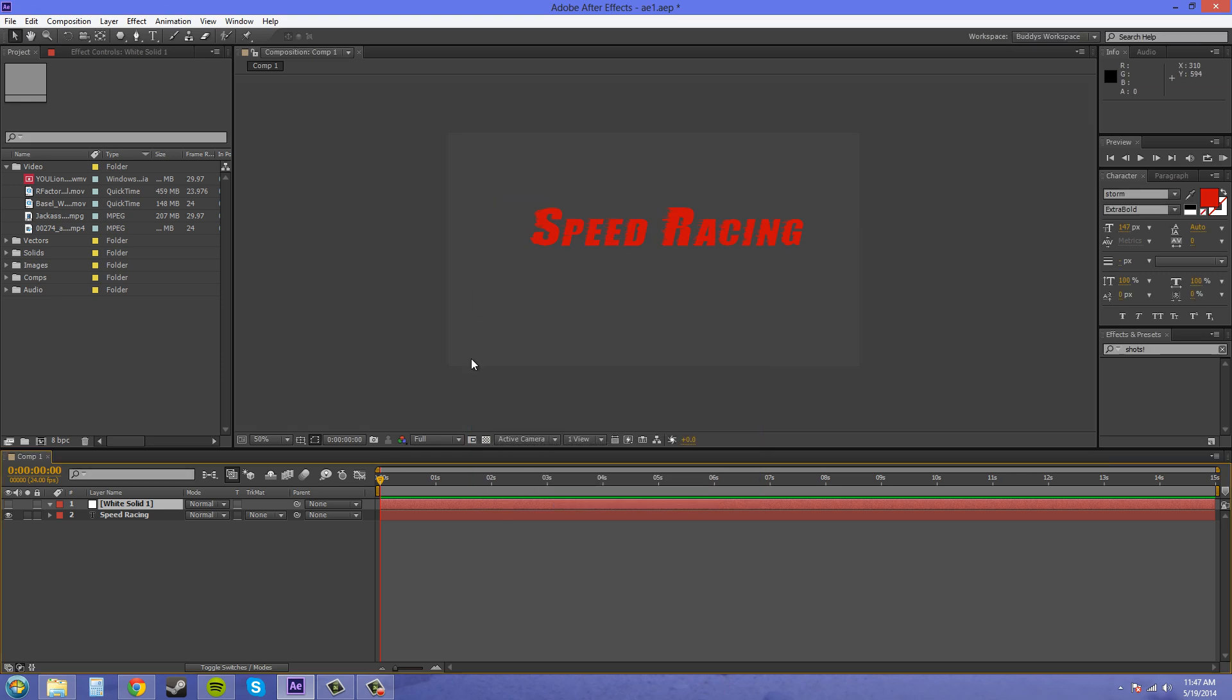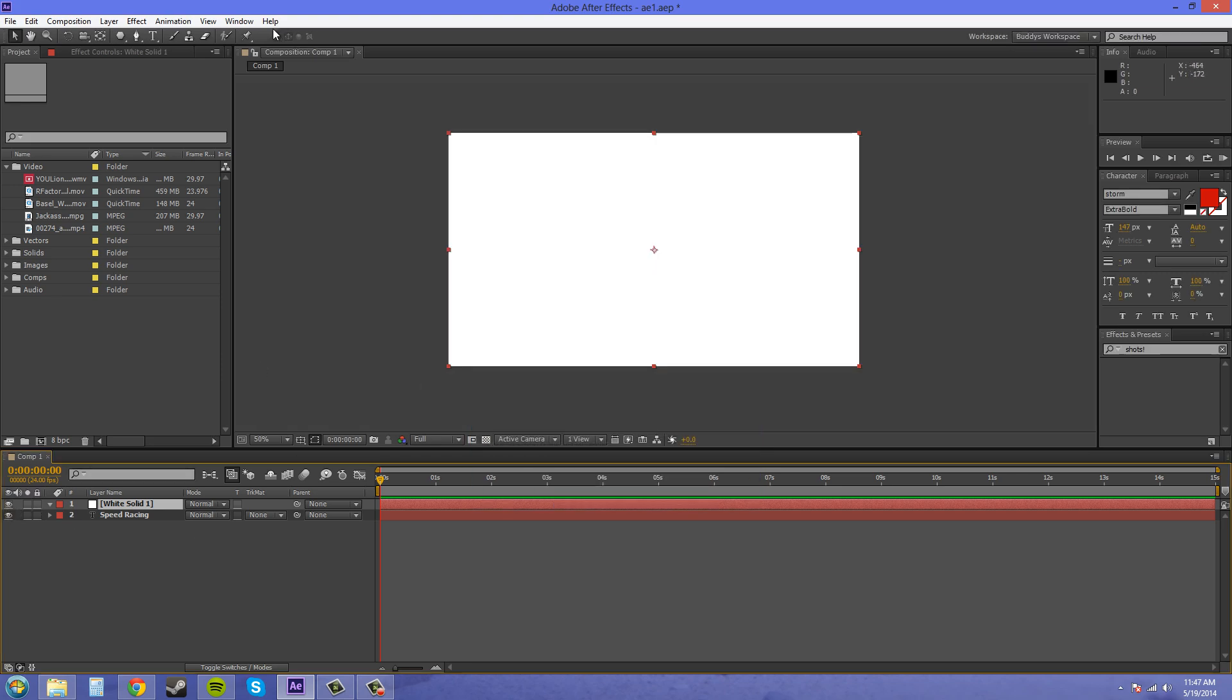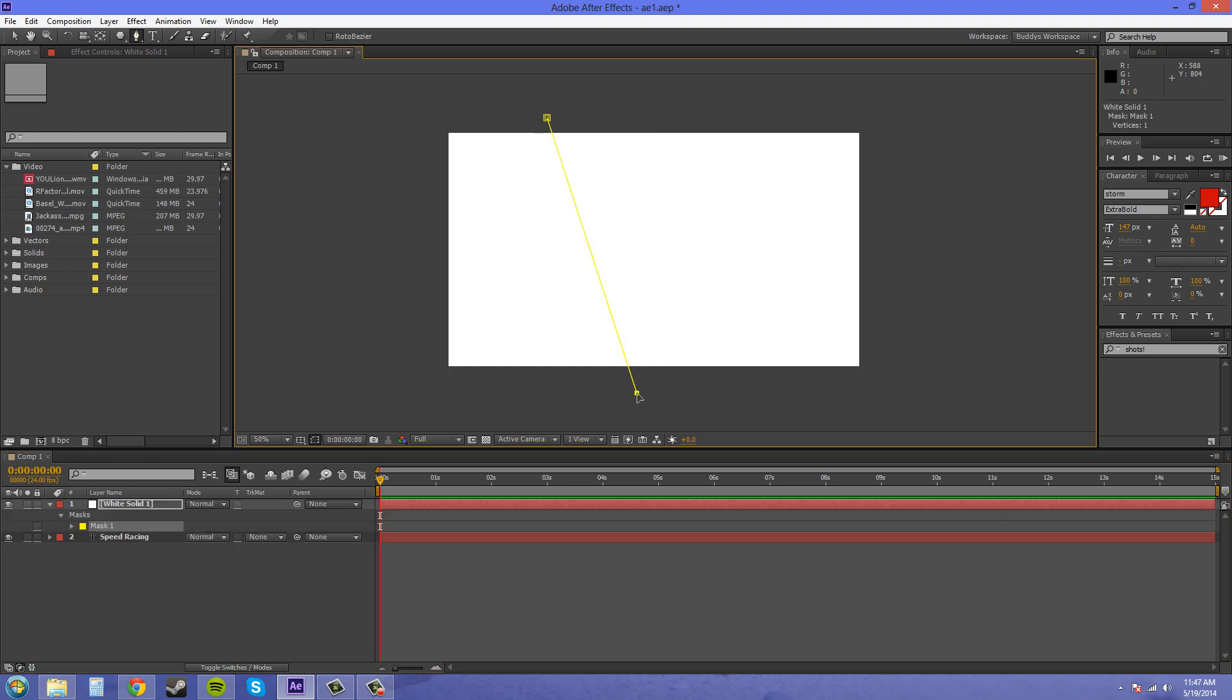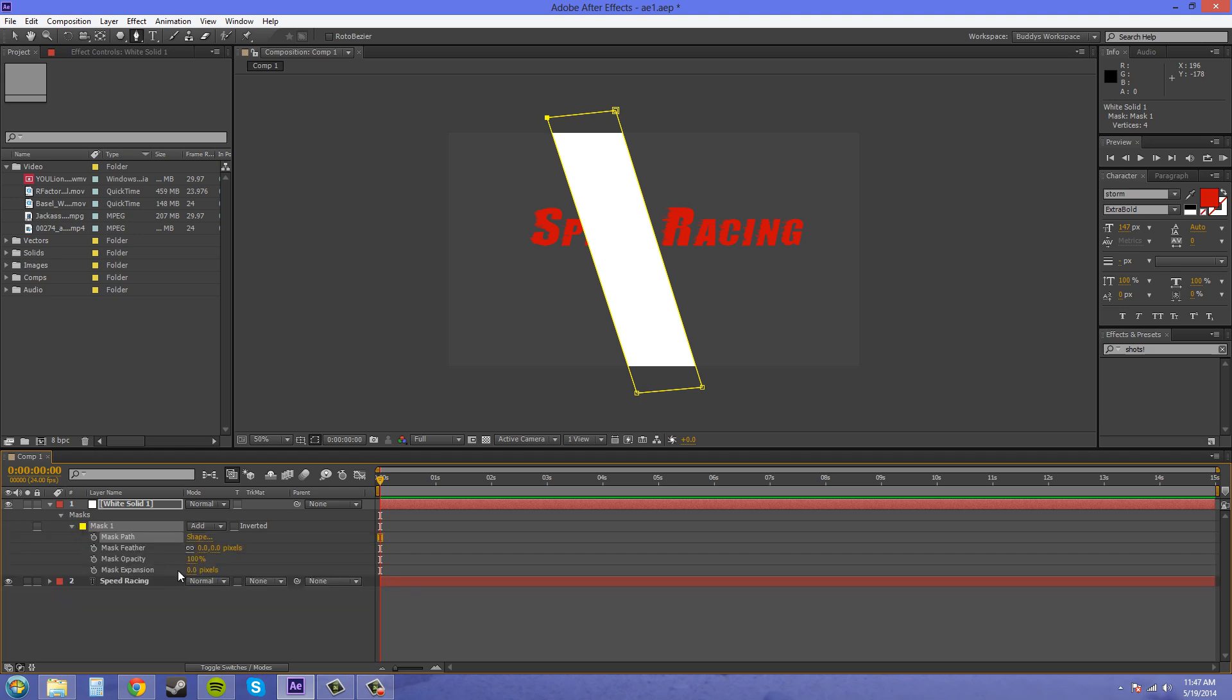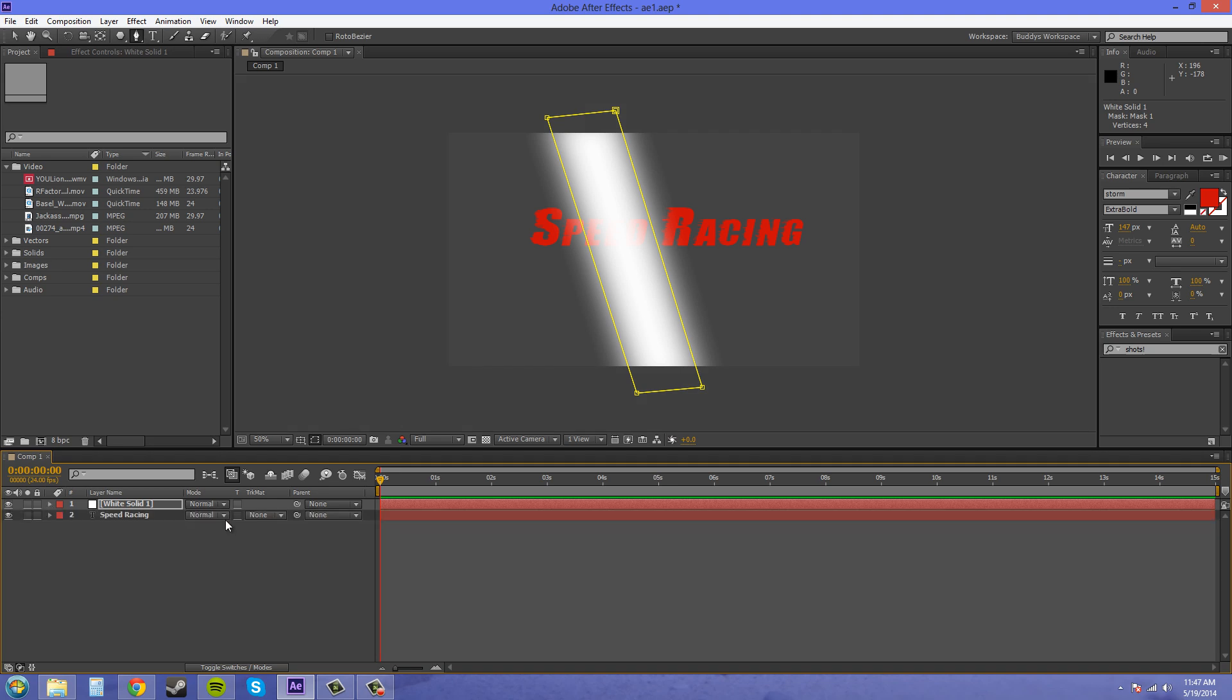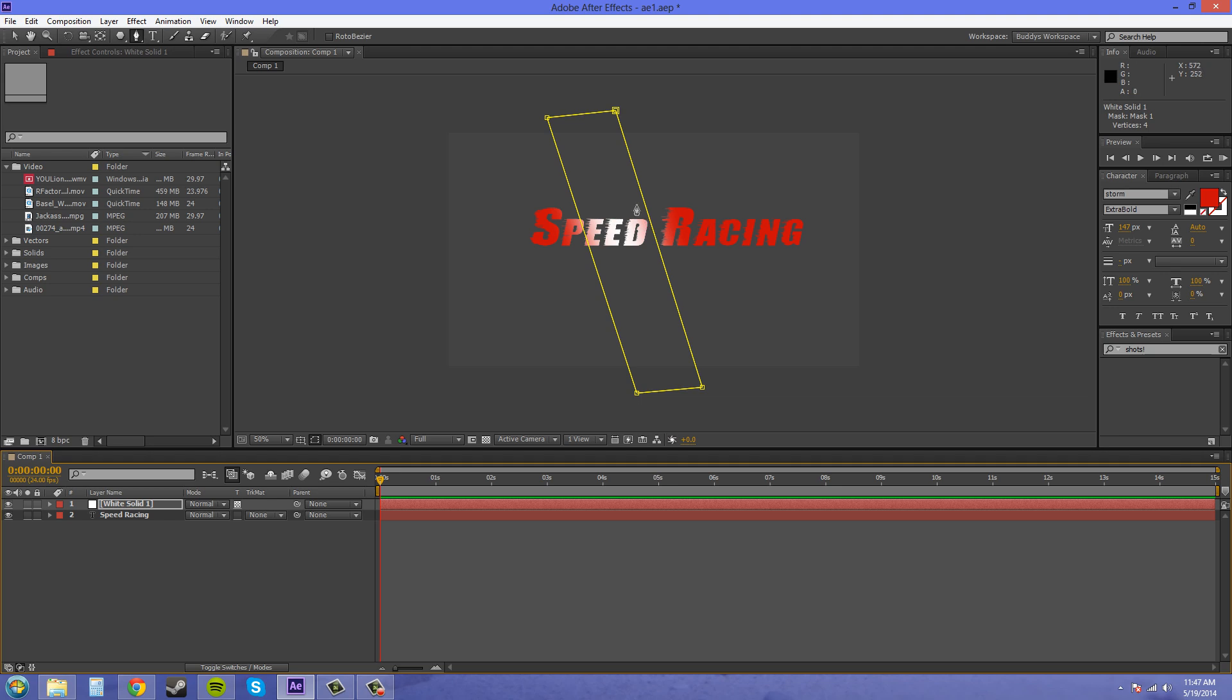Now I'm going to turn the solid back on so I can see and just create something like a square going across here like this. And I'll go and I'll feather this out. Something like that. And now I'll throw on the preserve transparency and I've got like this color coming through.